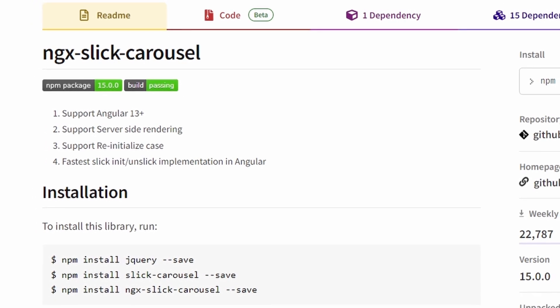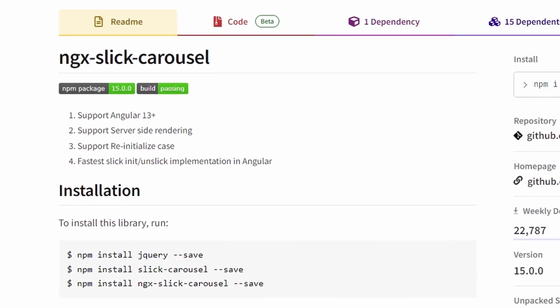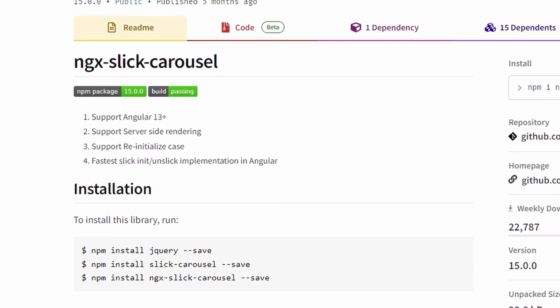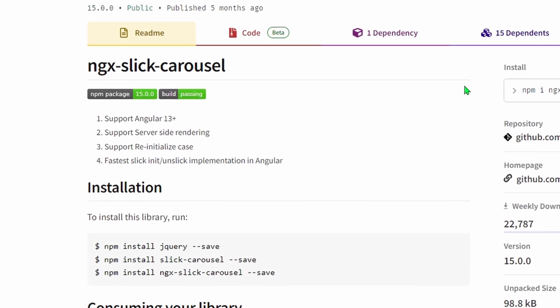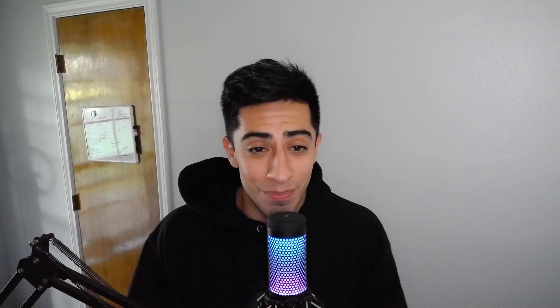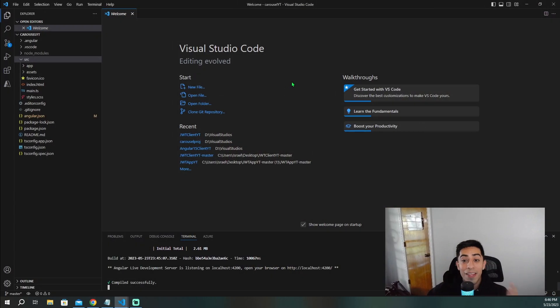And then I found it — ngx-slick-carousel. This is the best and easiest-to-use Angular carousel I could find. It's responsive and it works like a charm, so let me show you all that you have to do to plug it into your app and get it going.